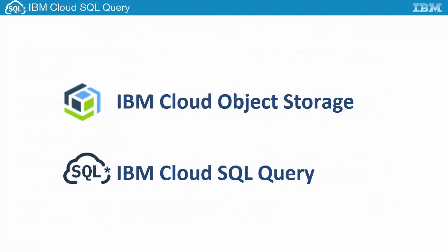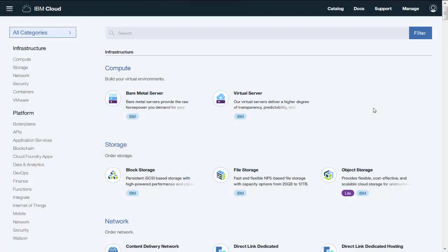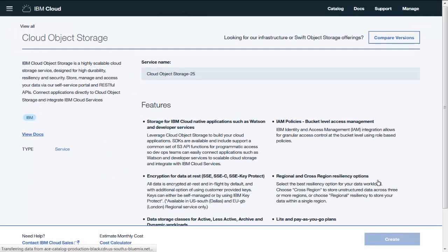To use IBM Cloud SQL Query, you'll need to provision both the IBM Cloud Object Storage and IBM Cloud SQL Query services in IBM Cloud. You'll find IBM Cloud Object Storage in the storage category in the IBM Cloud Catalog.